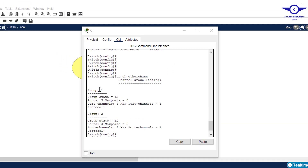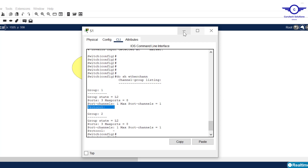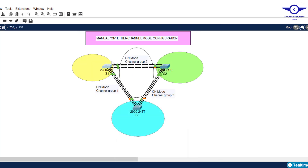You can see group one with a maximum of three ports (fa4 to fa6), and in the protocol column it's blank — meaning that's the manual or on-mode EtherChannel configuration. We're done with Switch 1, so let's go to Switch 3 and configure channel group one and channel group three in on mode.